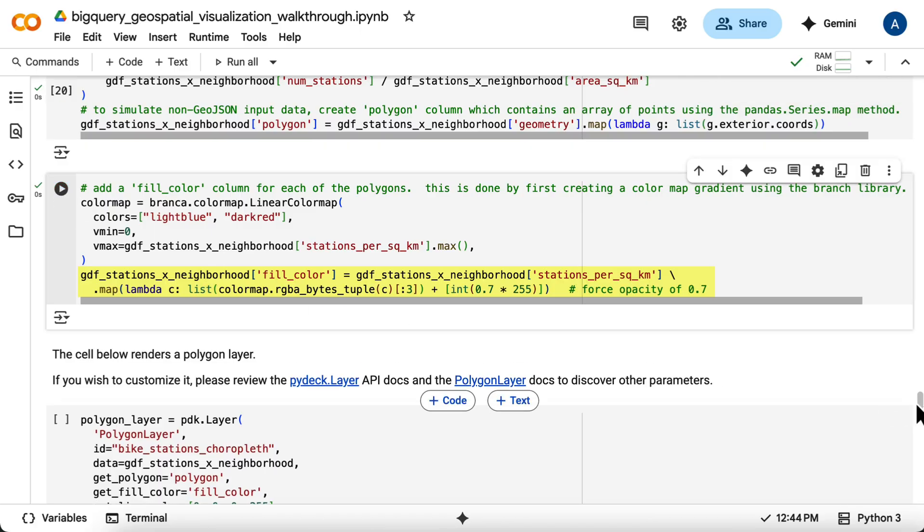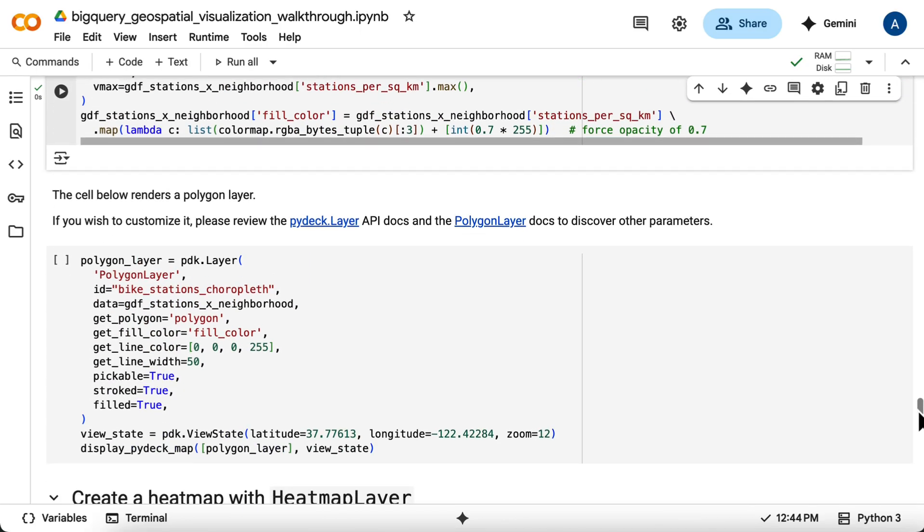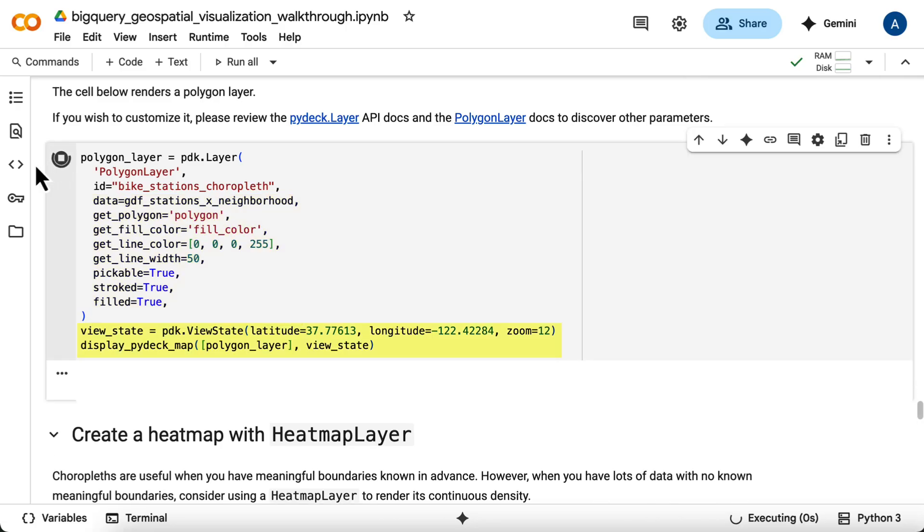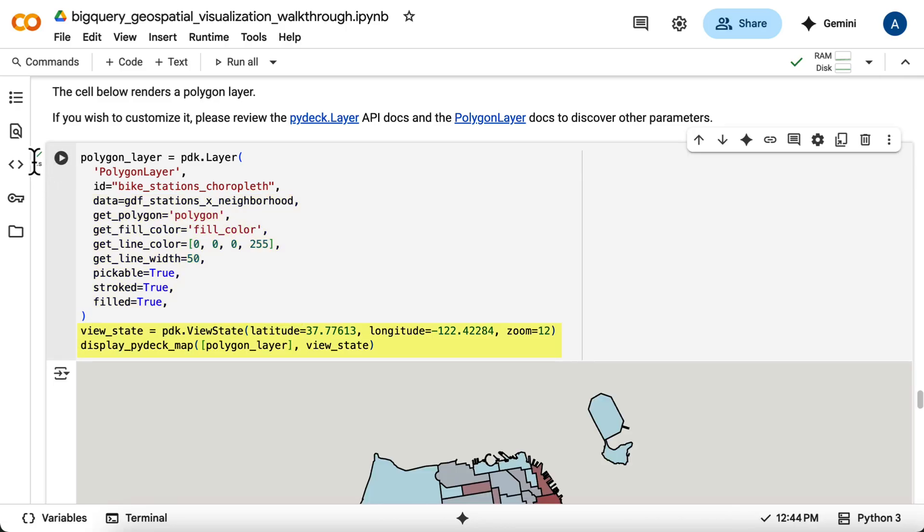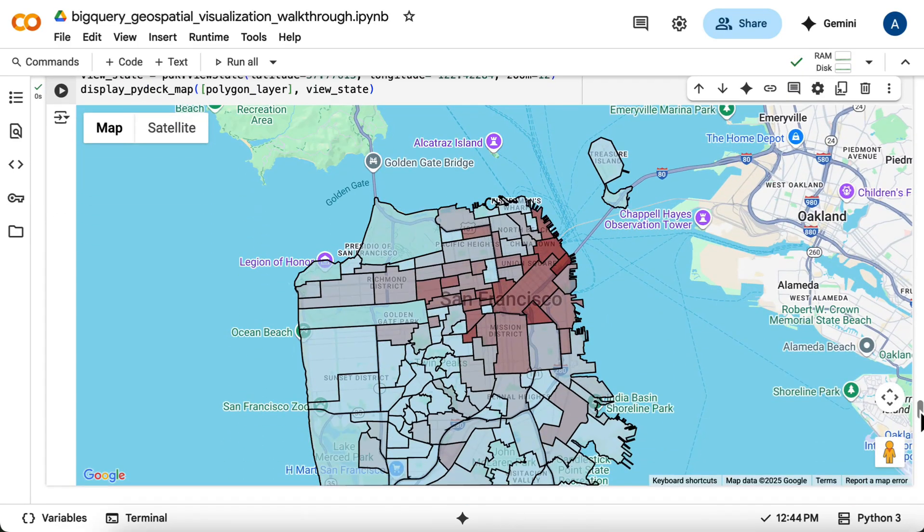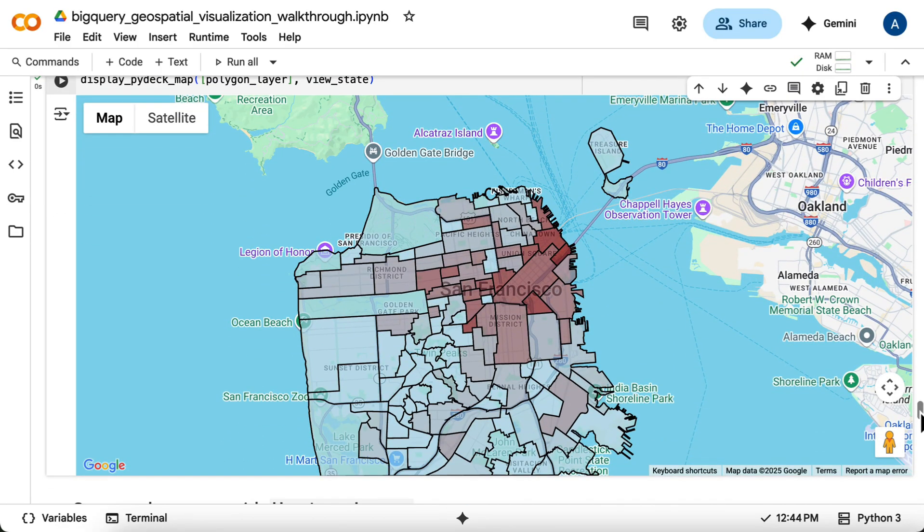Now you can define the polygon layer. You'll point it to your prepared Geo data frame, specify the polygon column for the shapes, and the fill_color column for the fill. You'll also set line colors and then display the map. This map visually shows the density of bike stations across different neighborhoods using color intensity.